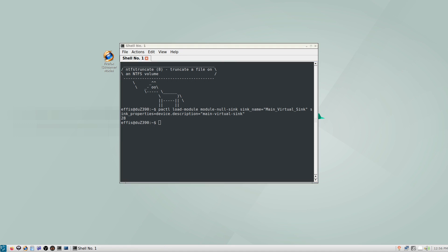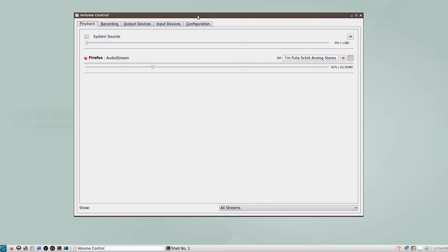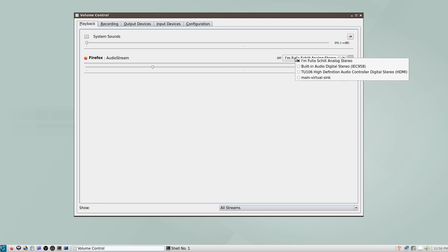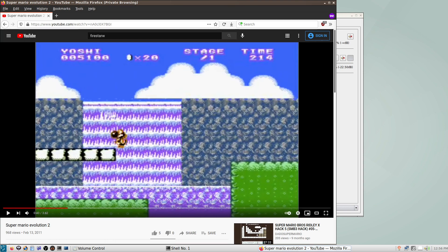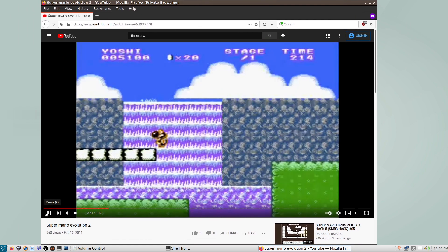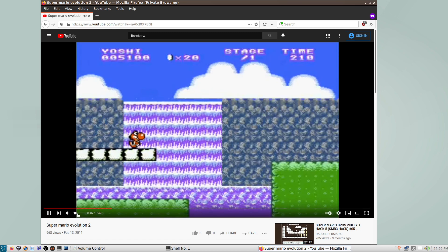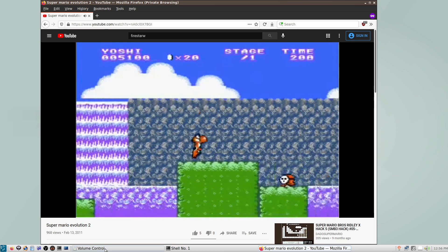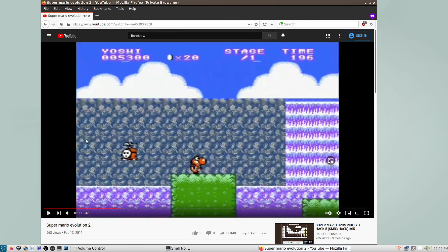So if I go into Pulse Audio Volume Control, which I already have open here, you can see I have Firefox open right now. It's playing on my headphones. And we can change it to play out of this virtual sink instead. But now if I take the browser here and try and play any audio, the music is playing. It is going into this virtual sink. So we can see by the bar moving, but we can't hear it. So how do we fix this?